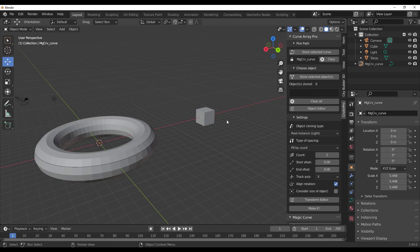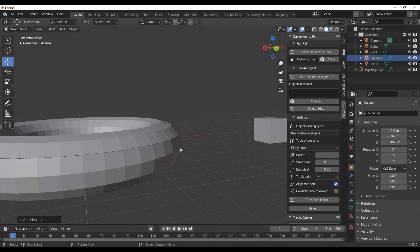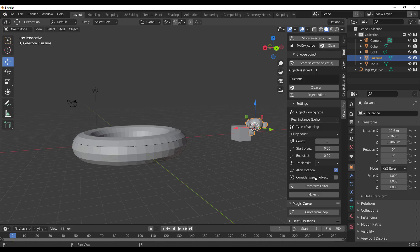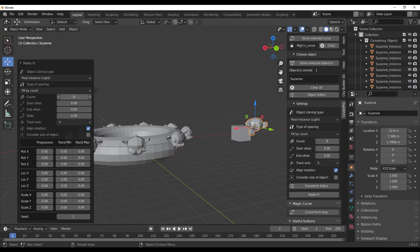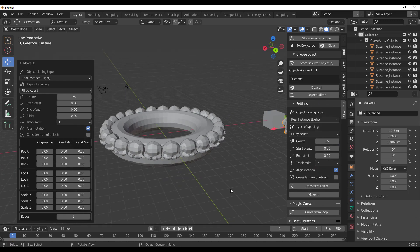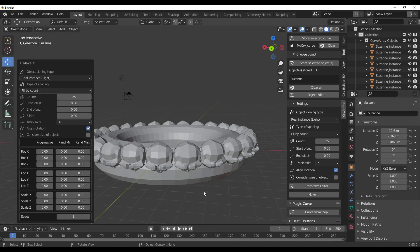To make things more interesting, let's add Suzanne the monkey to check it out. We can now instance the monkey head and make an array around the curve. To do that, select the head and then store the selected object. Next, click on Make It — and that's how easy it is. With the Make It parameter we can increase the number of counts, and in terms of orientations and tweaking things to your liking, all of this can be done super easily.